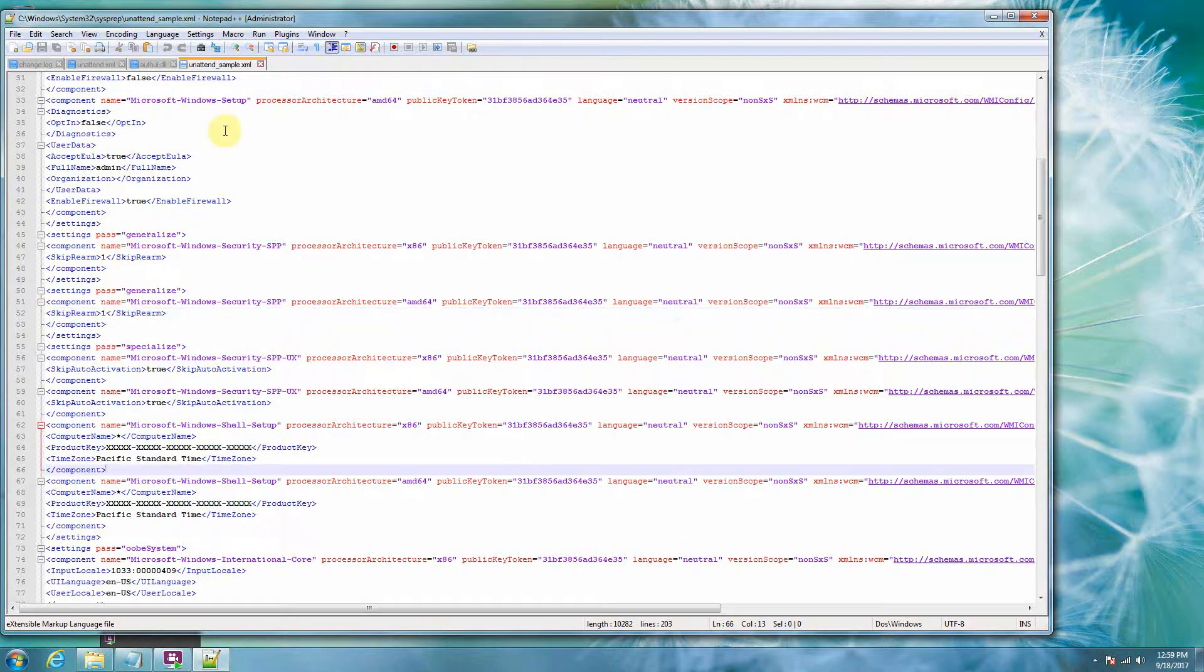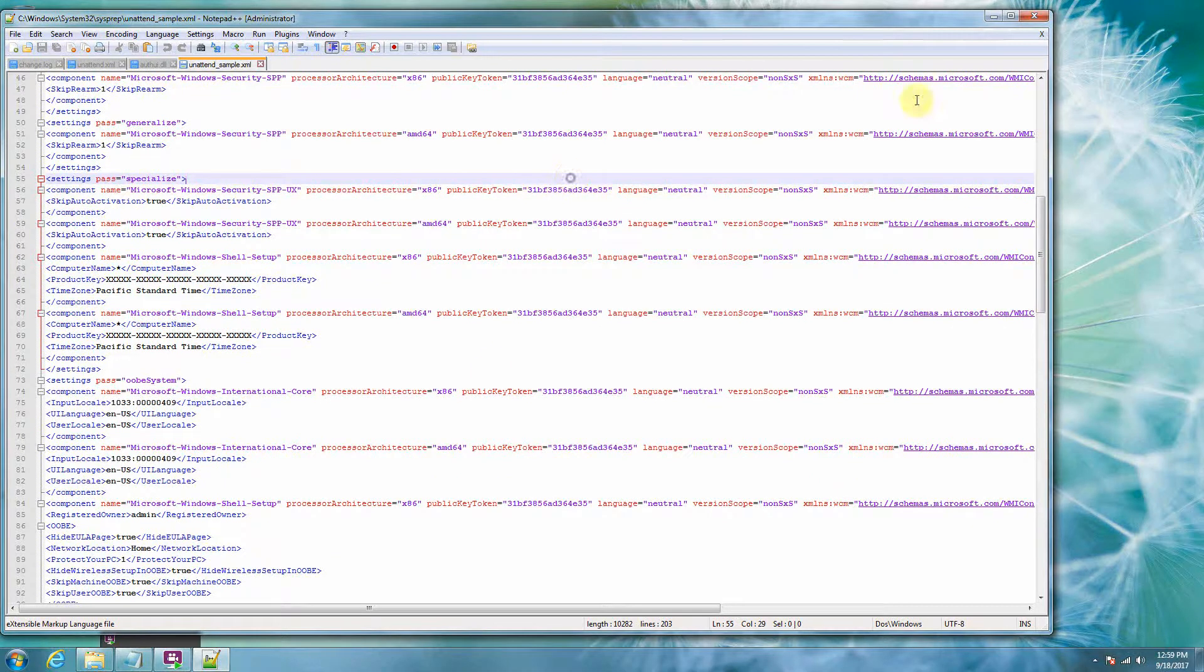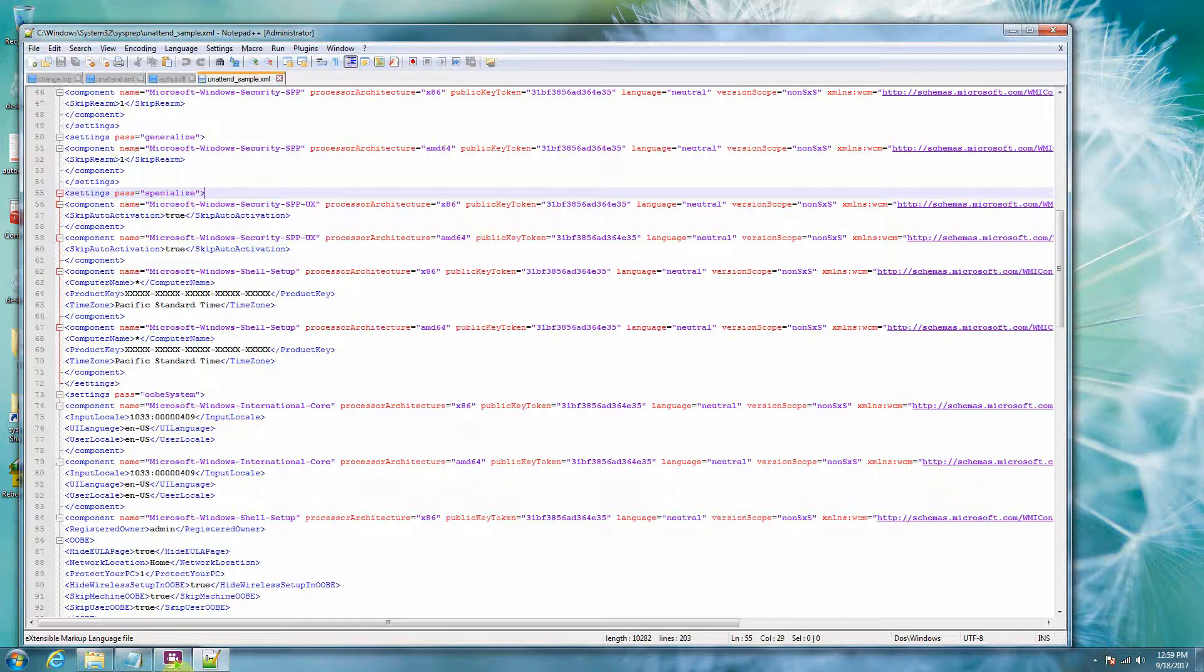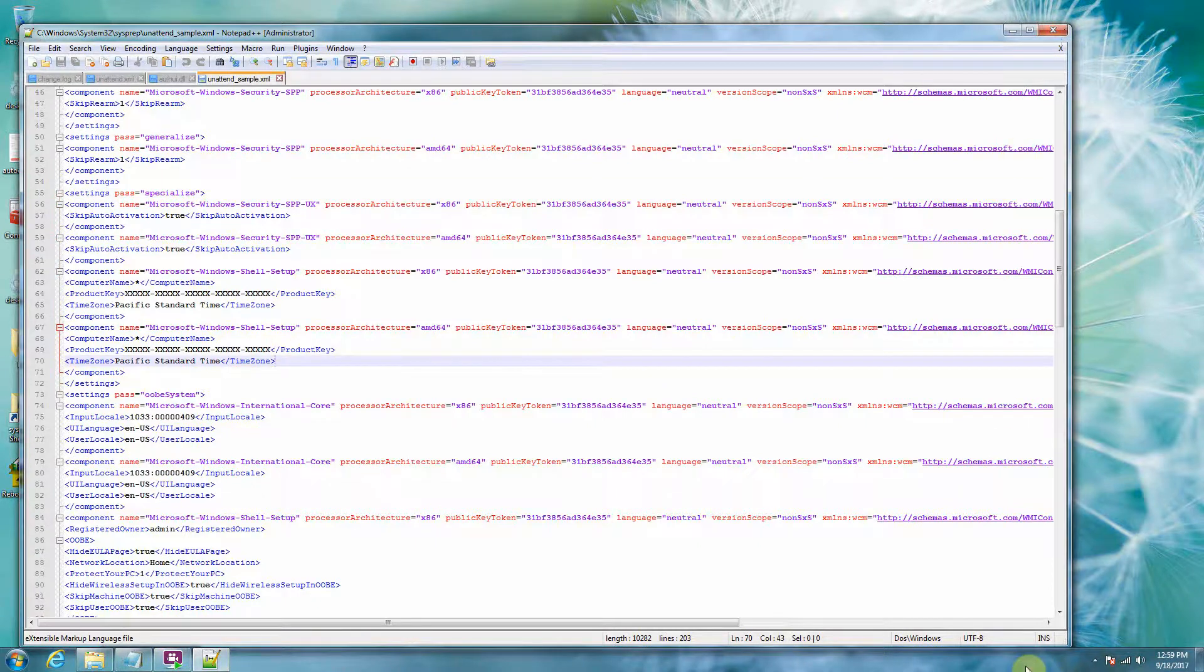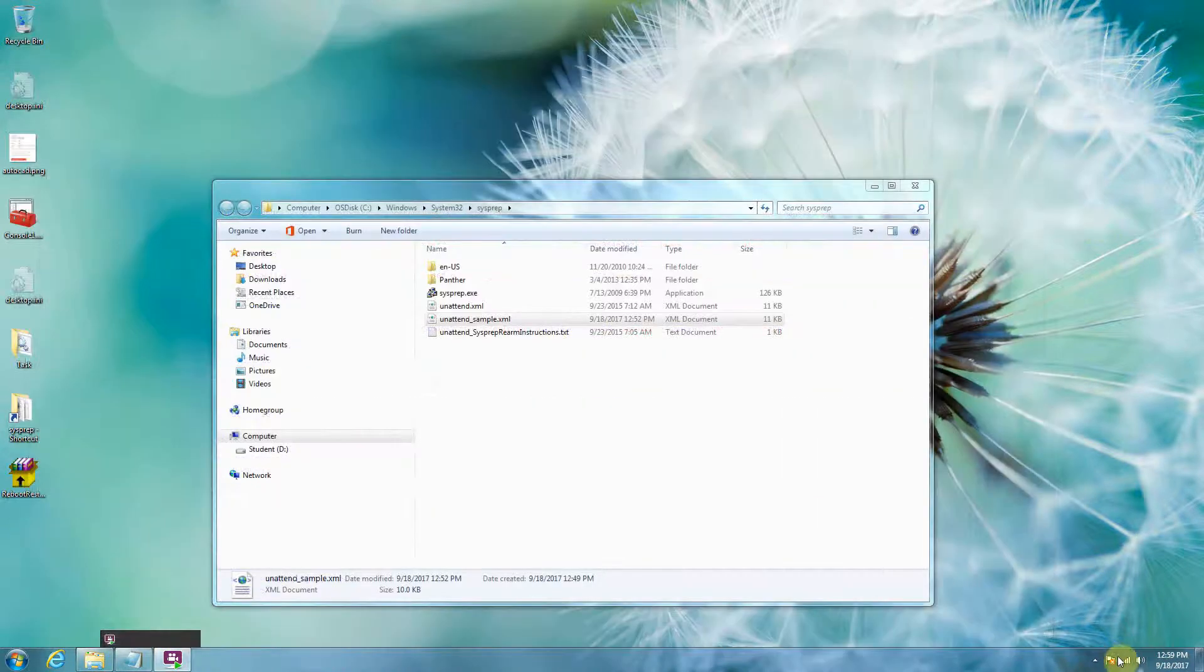So anyway, so this sample, this unattended XML is basically made so you don't have to do anything when you clone your computer. So best of luck with it. And then put it inside the folder with your sysprep.exe, and good luck. Thank you.